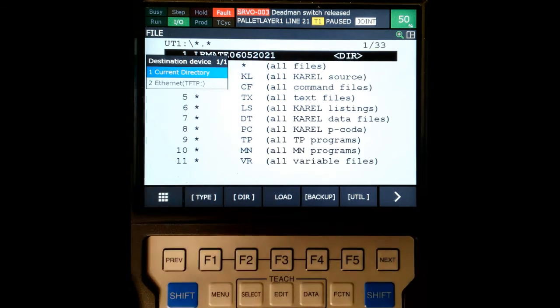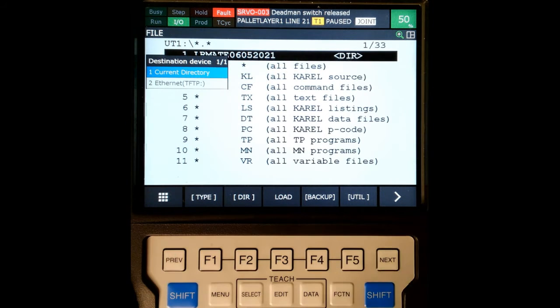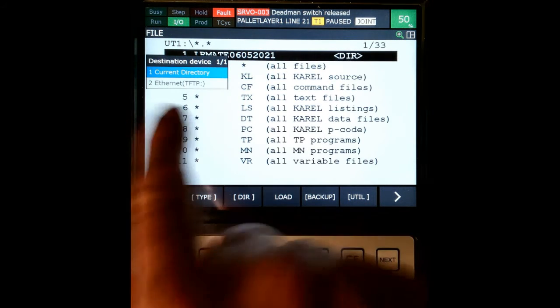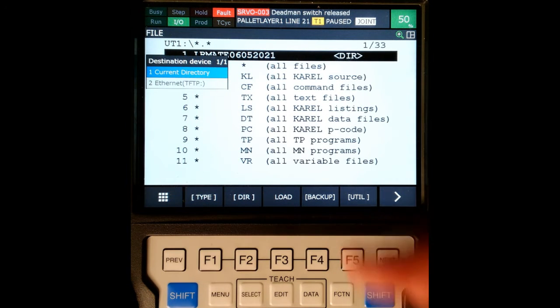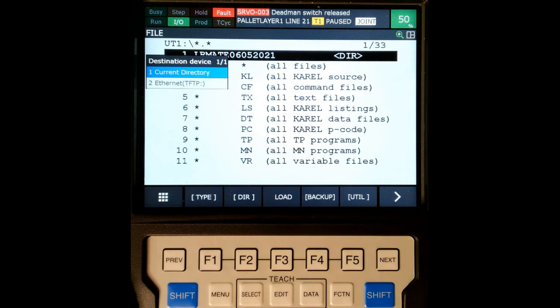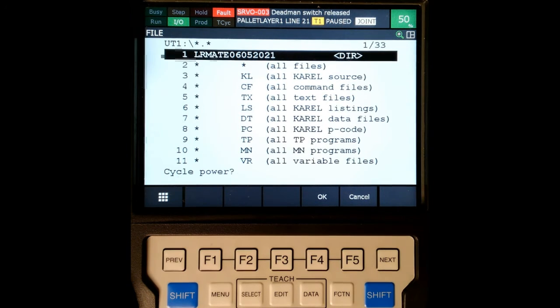It's going to ask if we want to do current directory or ethernet. We have it on a USB, so we're going to go current directory. There we go.